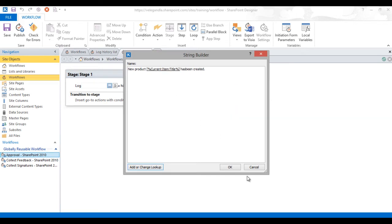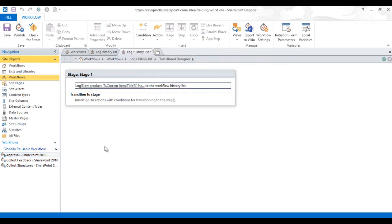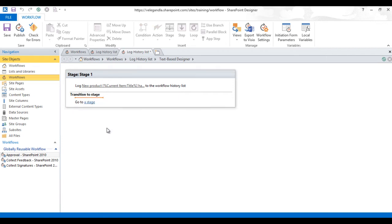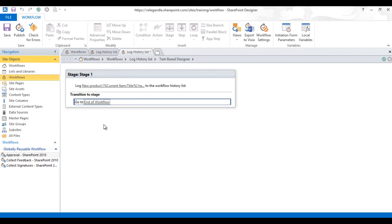Click OK again. Now we have built the message whenever the new item is added. From the transition to stage we have to complete the workflow. Go to the stage and just click on end workflow. Let's change this stage name to log history list.